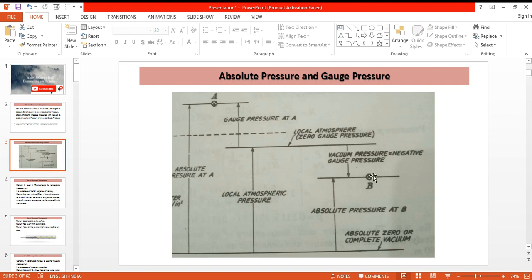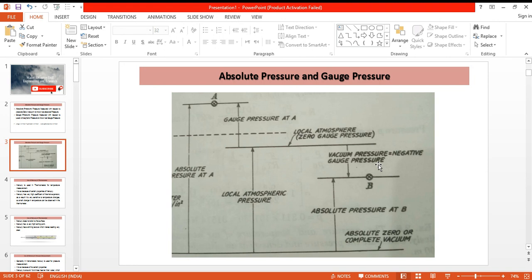At point B, the pressure is below atmospheric pressure. So the difference between absolute pressure and the local atmospheric pressure will be a negative value, and hence we have a vacuum pressure or negative gauge pressure, which is also known as the suction pressure.